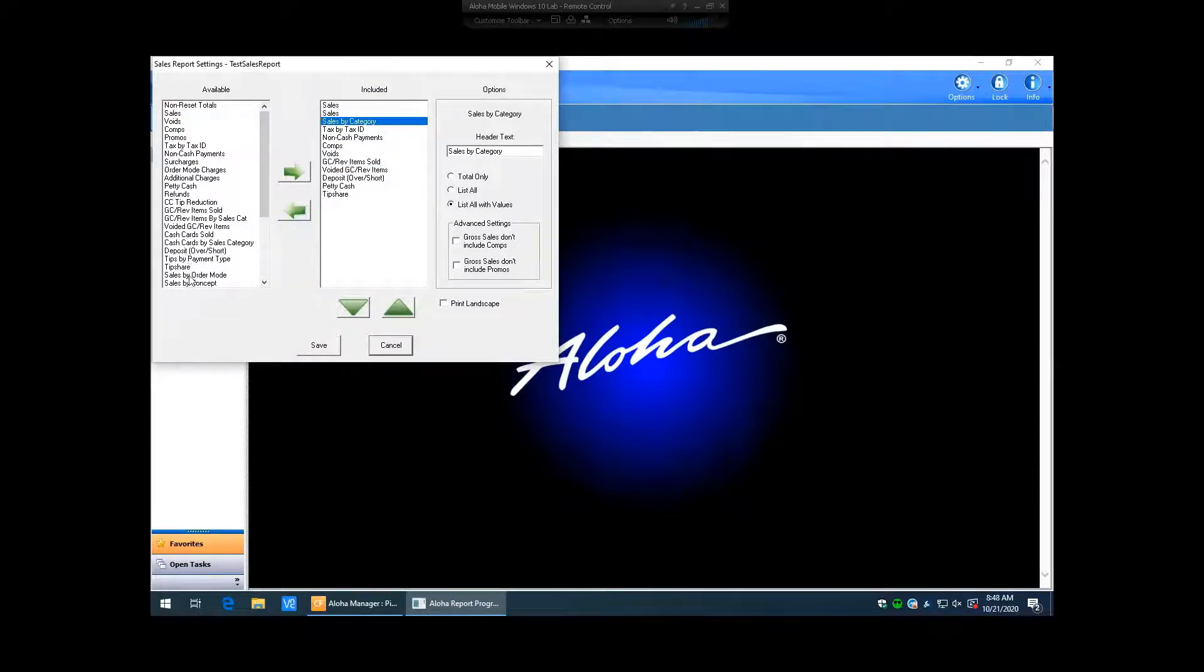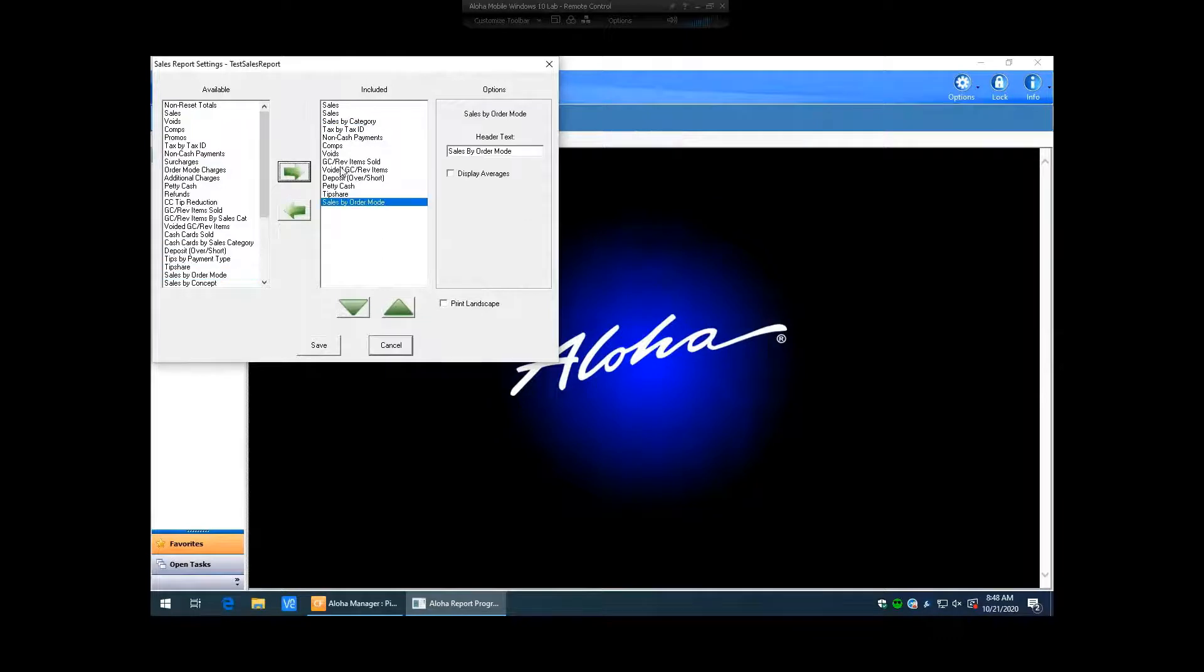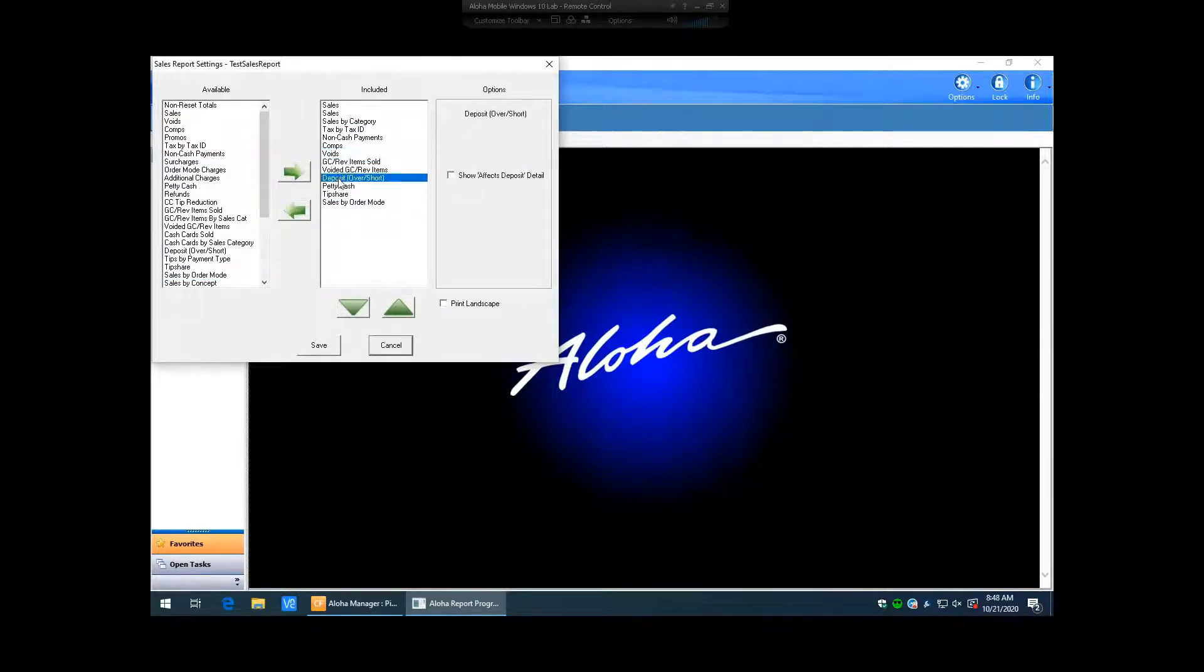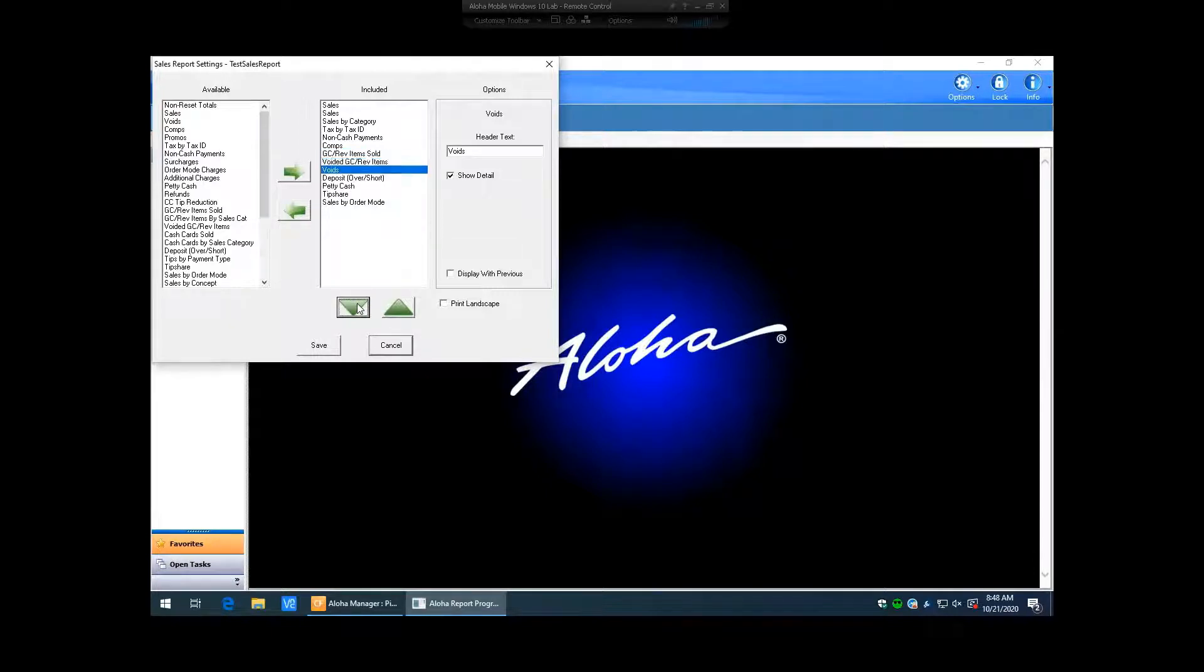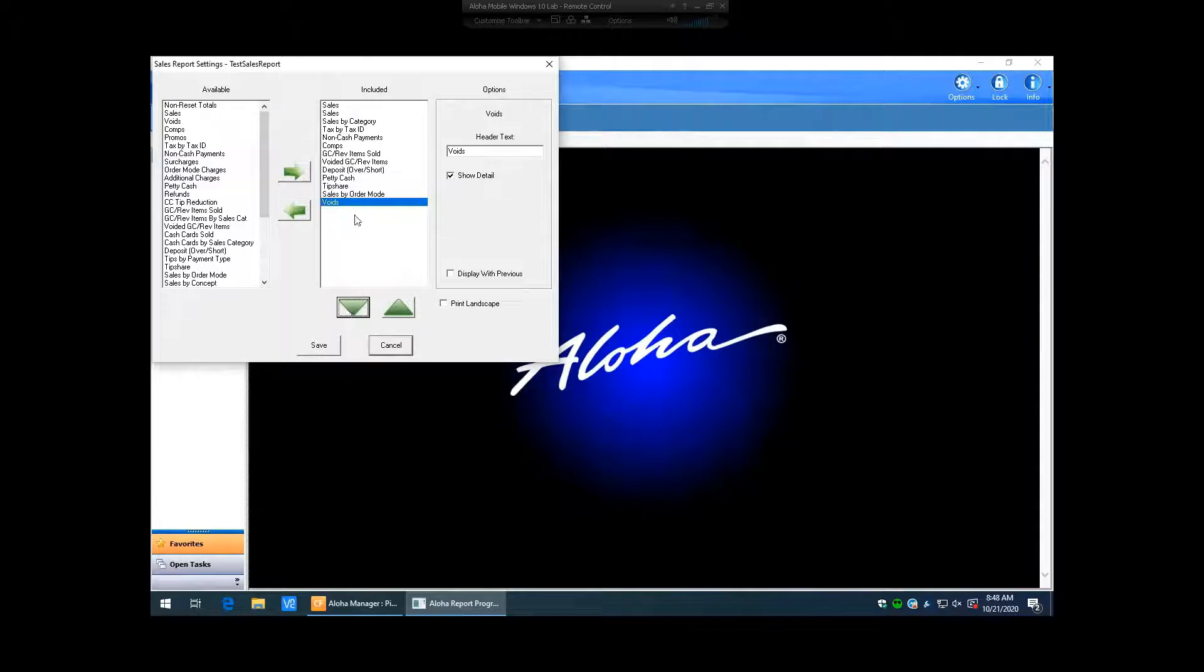Sales by owner mode, some people like that. You can also arrange how things are on here as well. So if we wanted to move voids, we want to show that at the end of the report instead of in the middle. You just highlight and we just keep hitting this down arrow and it will move that down in our report. So I'm going to go ahead and hit save here.